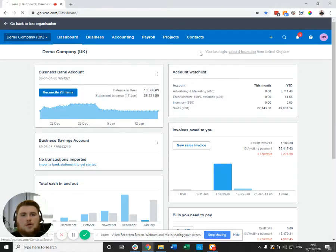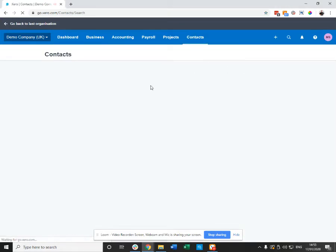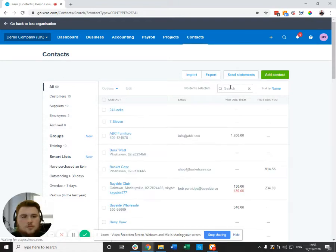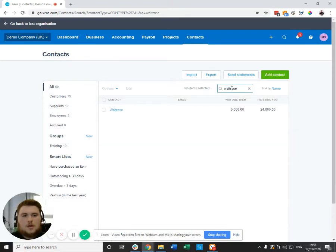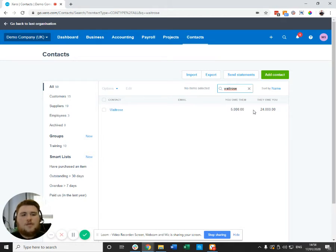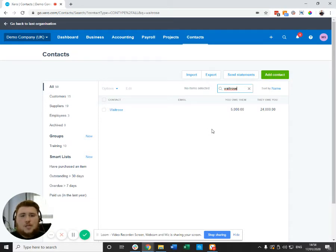We're going to use the example of the following contact, Waitrose. As you'll see, it says that you owe them 5,000 and that they owe you 24. So there's been a sale and there's been some fees, and you want to contra them because you've only received the difference.